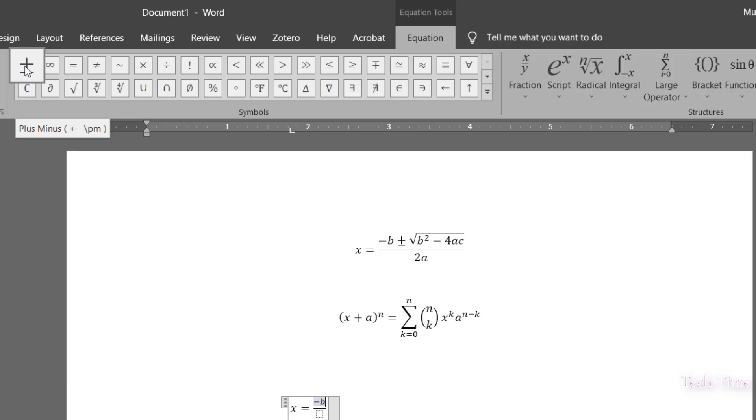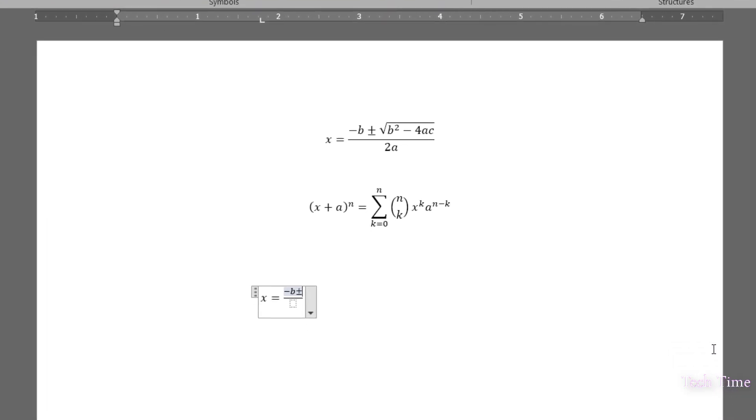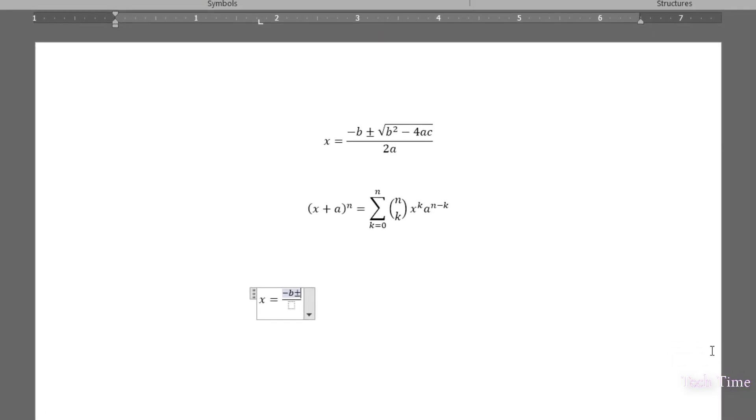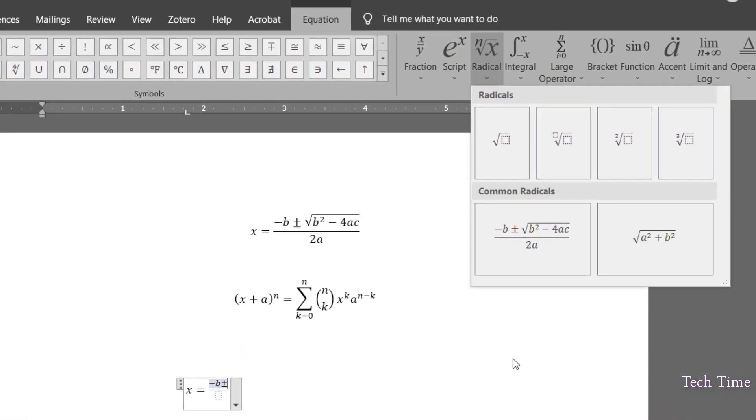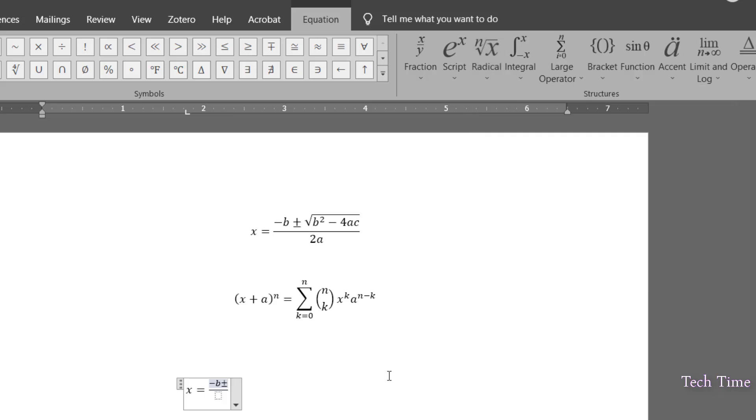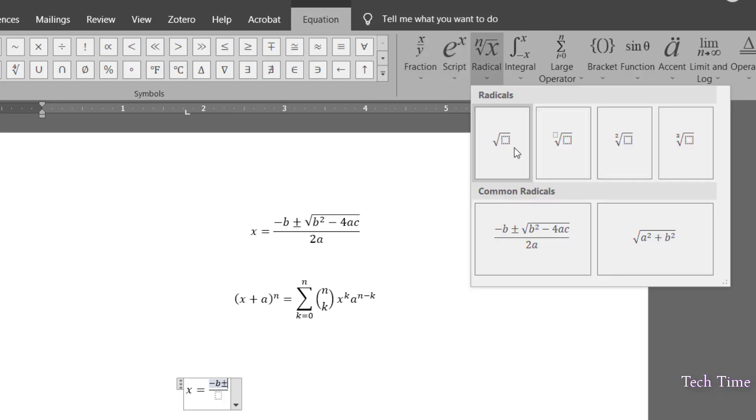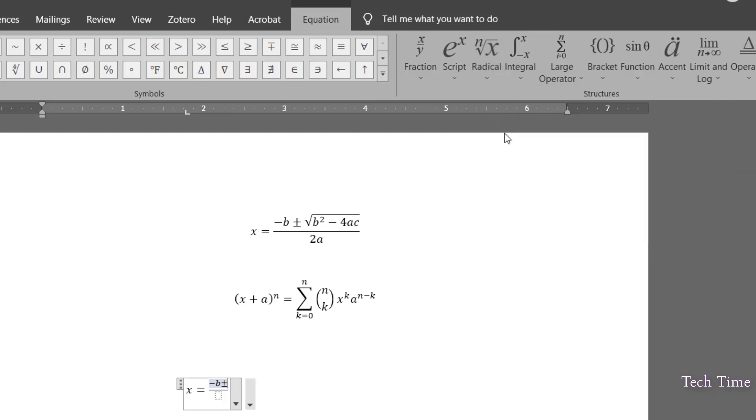I'll click over it and after that, we have to insert square root. You can go over here, you can see we have this option square root. Click over it.